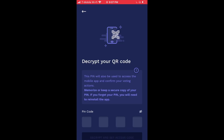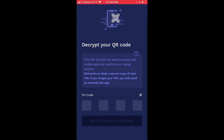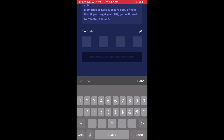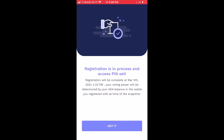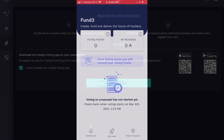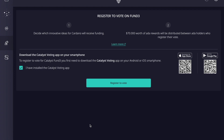Now that we've scanned the QR code, we need to type in the same PIN code we entered into Daedalus. I'm going to quickly type in my PIN code. After entering the correct PIN, choose the option to 'decrypt and set access code.' It's saying that registration is in process and access pin is set. Registration will be complete on March 5th, 2021, and your voting power will be determined by your ADA balance in the wallet you registered.